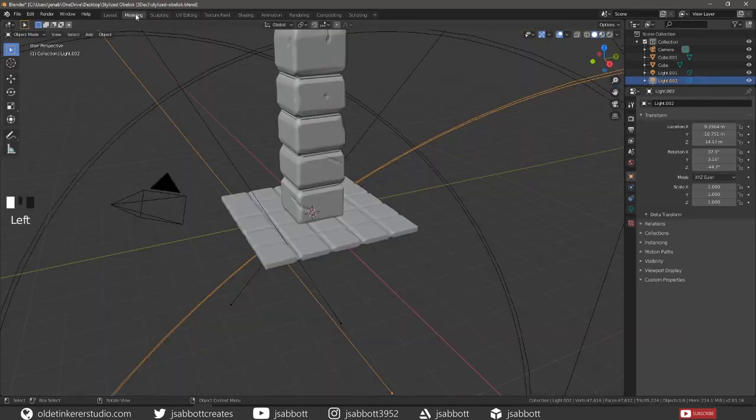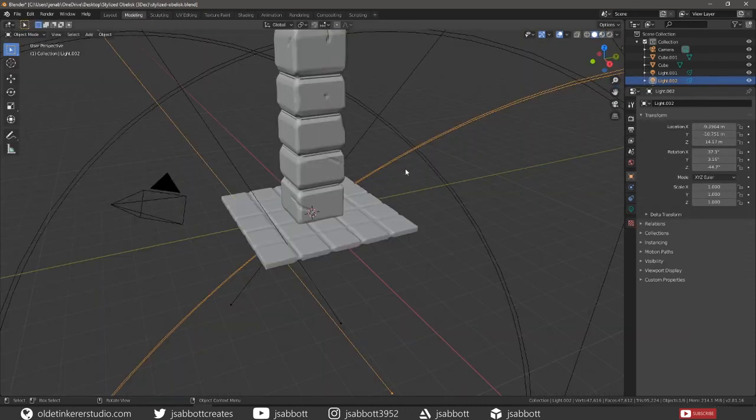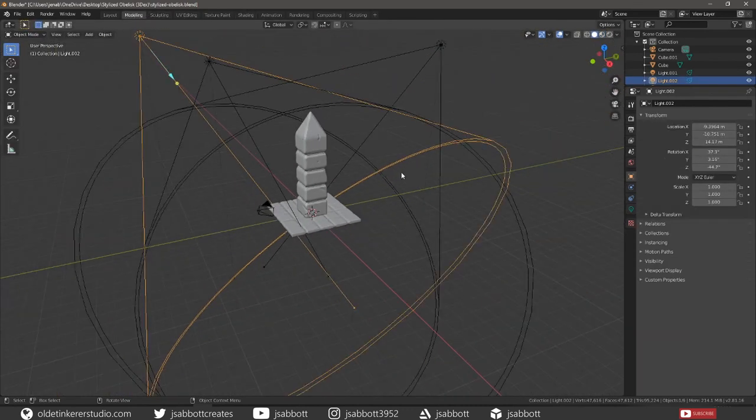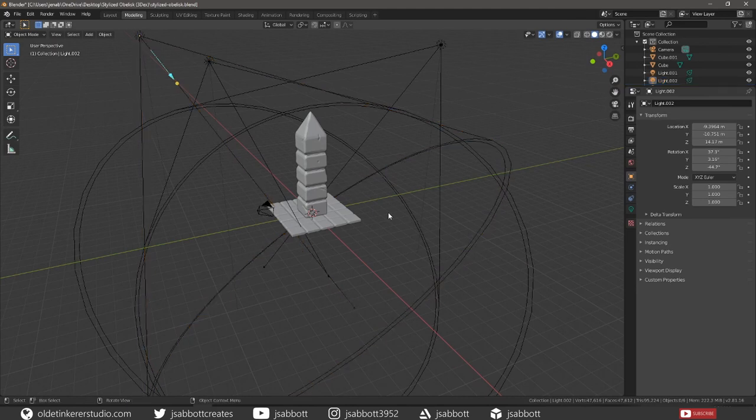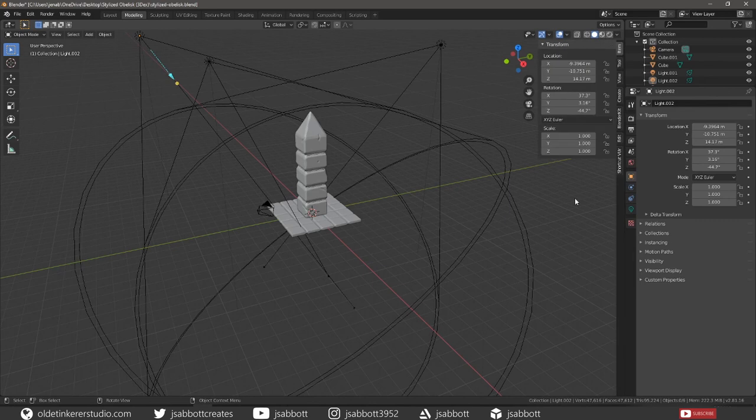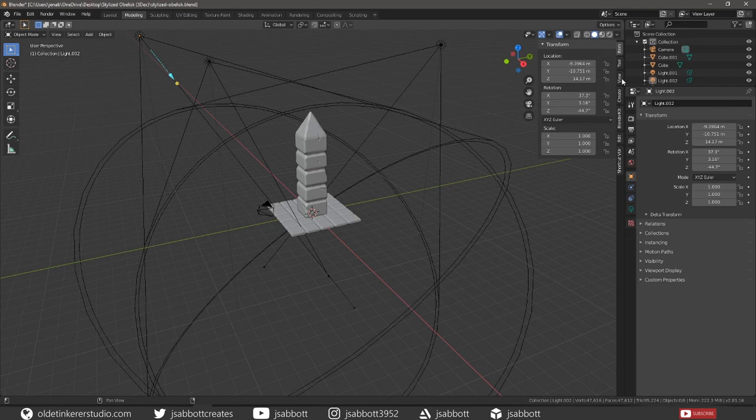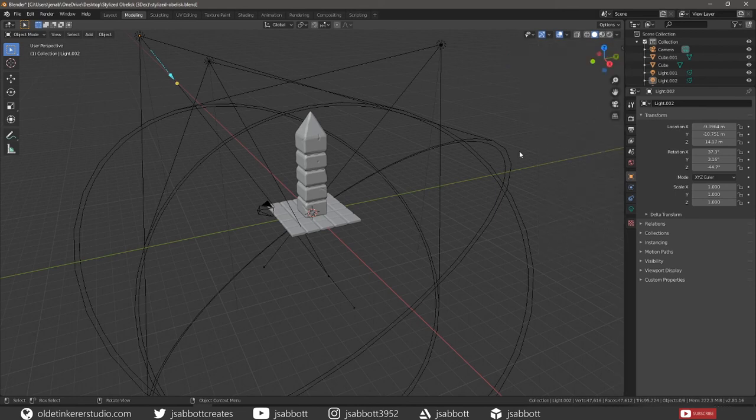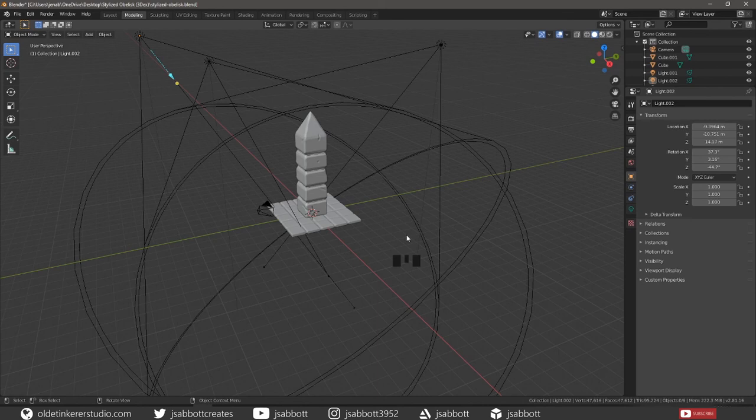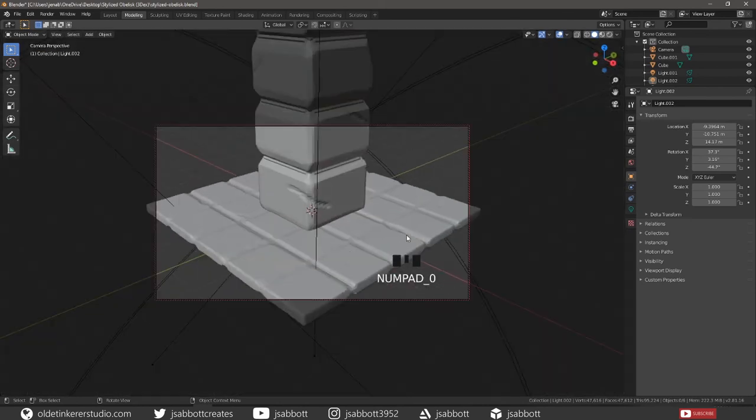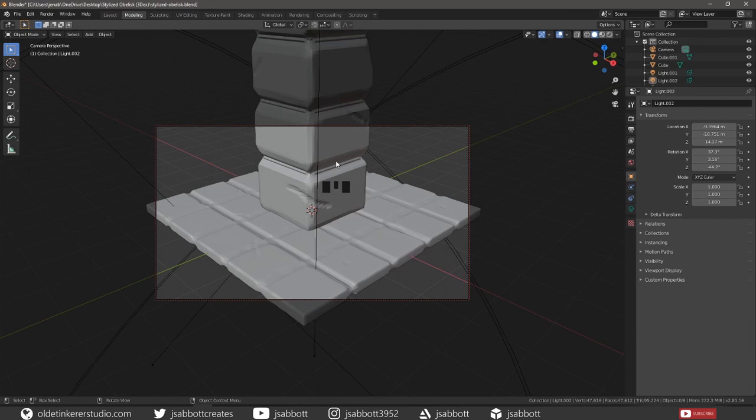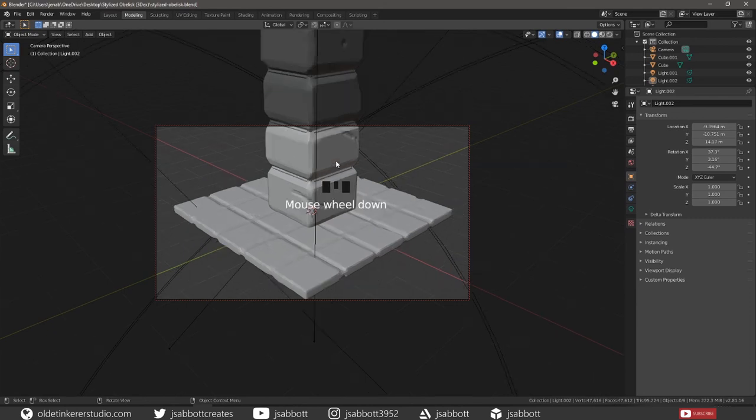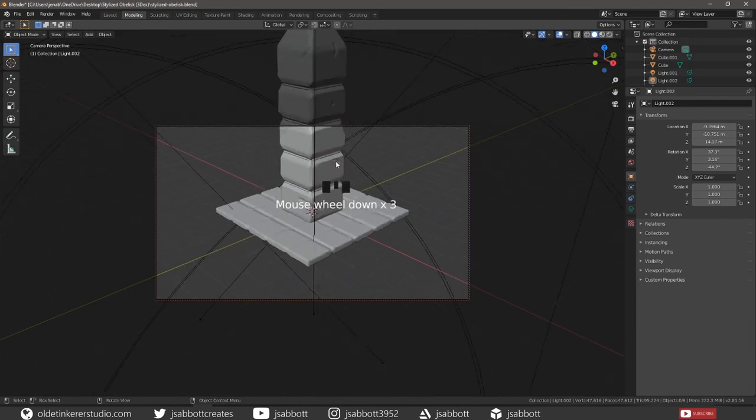Back under the modeling workspace, deselect everything. Hit N to bring up your panel, and under View, check Lock Camera to View. Then hit N to close it. Choose 0 on your numpad to go into Camera View. And then move and rotate the models to achieve the desired look.